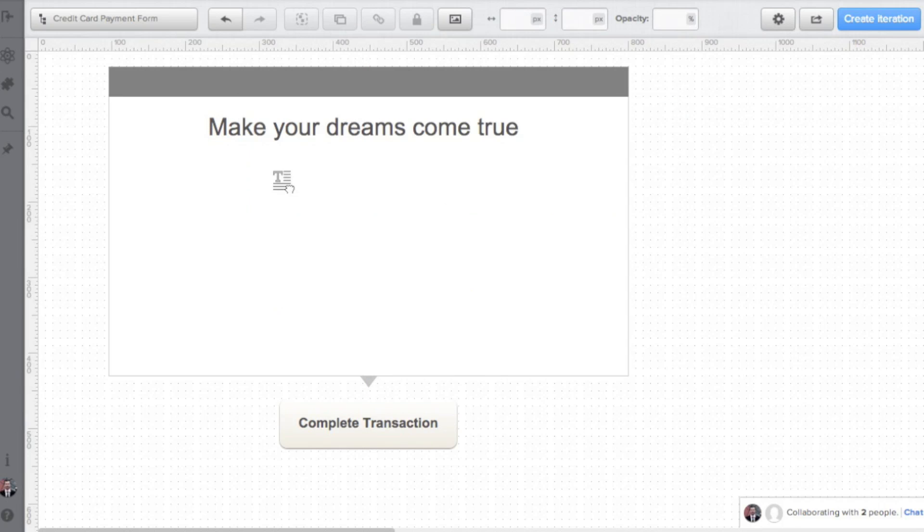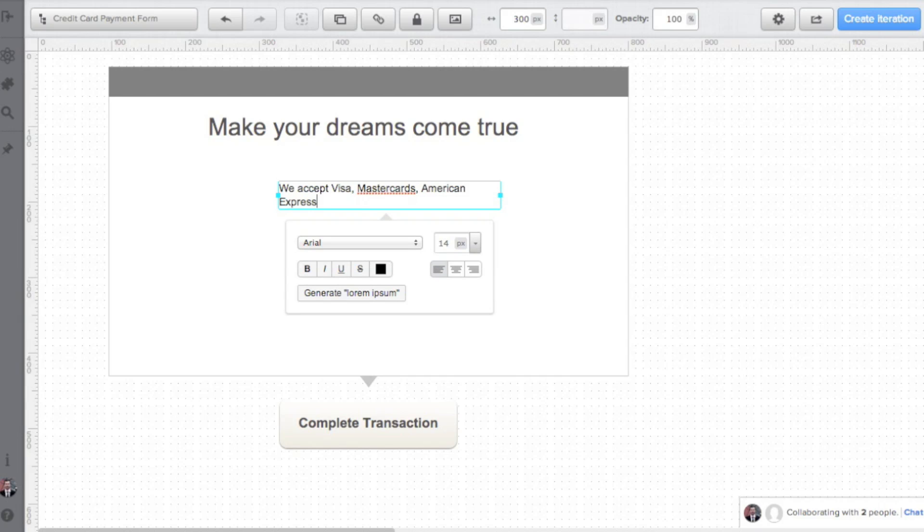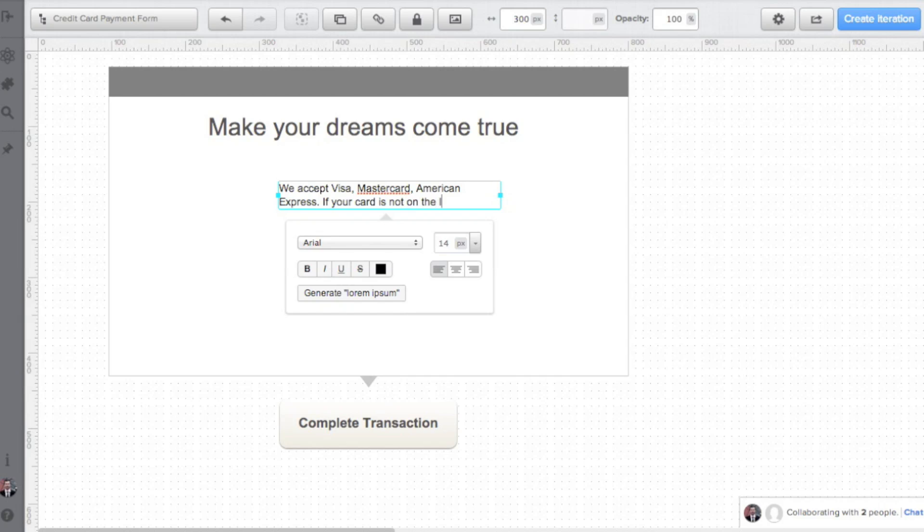I'll also add a sub headline: We accept Visa, MasterCard, American Express. If your card is not on the list, let us know. With this statement, I'm informing my customers about accepted credit cards, but at the same time I'm offering much needed support. If your customers are using credit cards that are not supported, you really need to know about it.